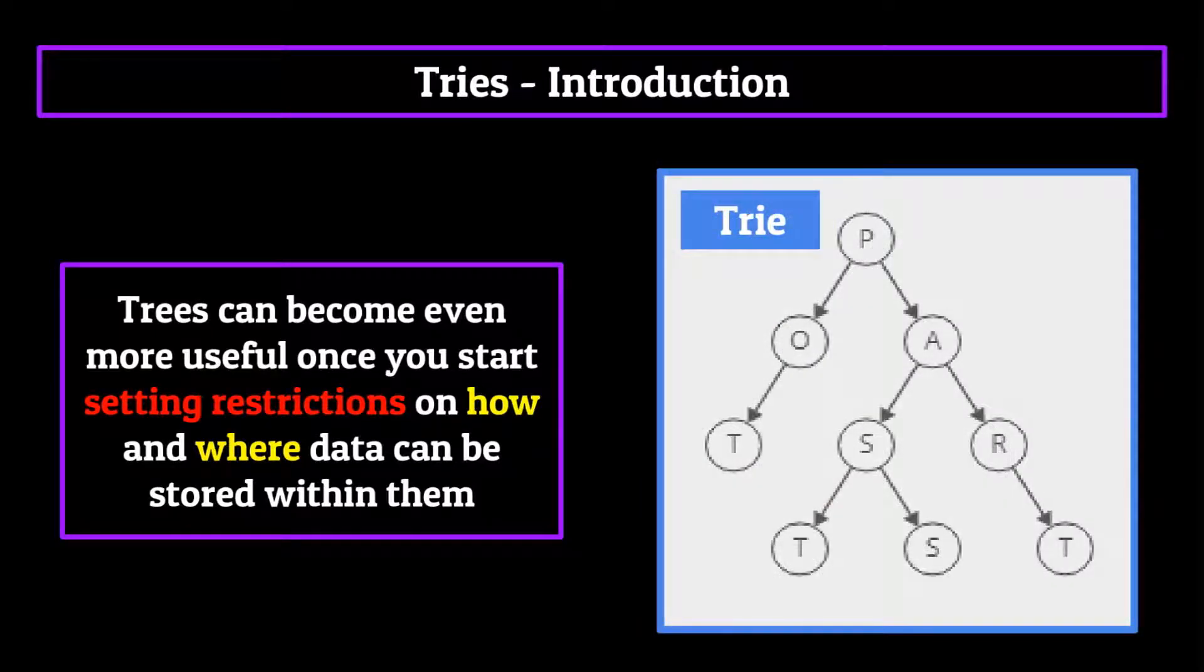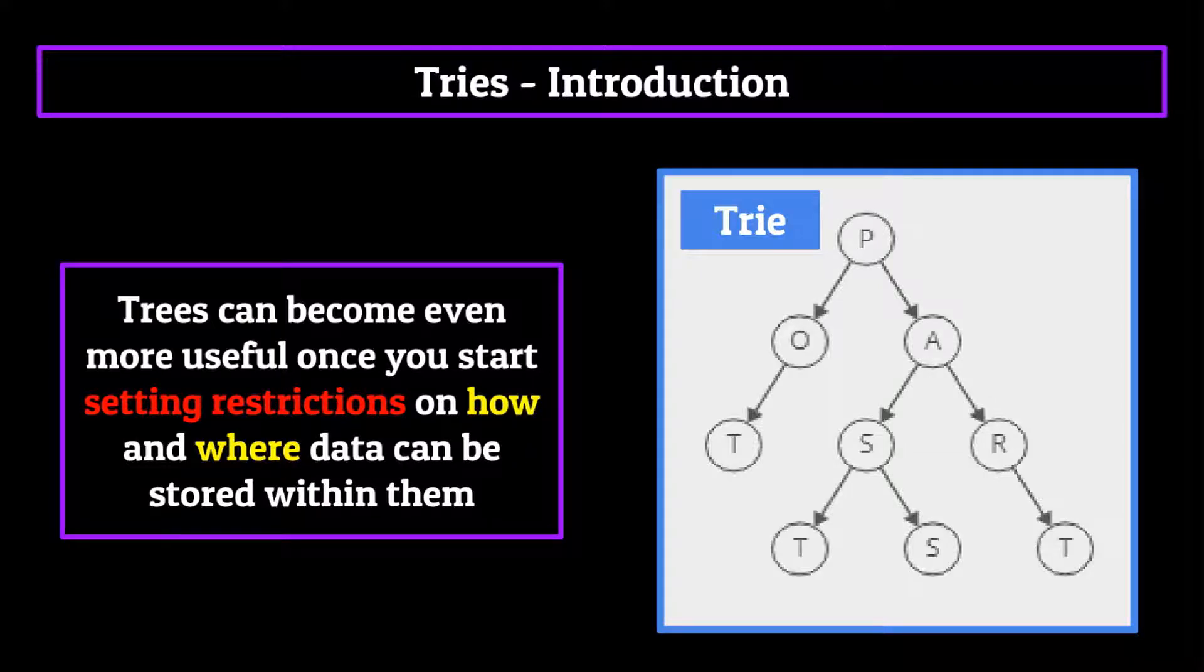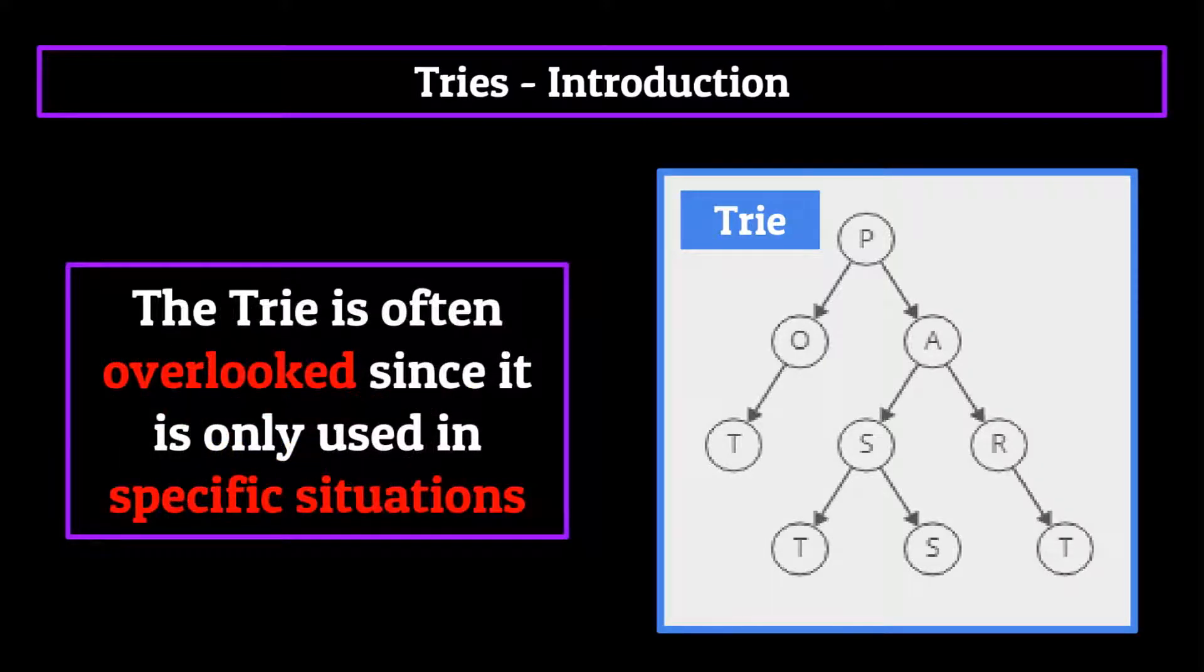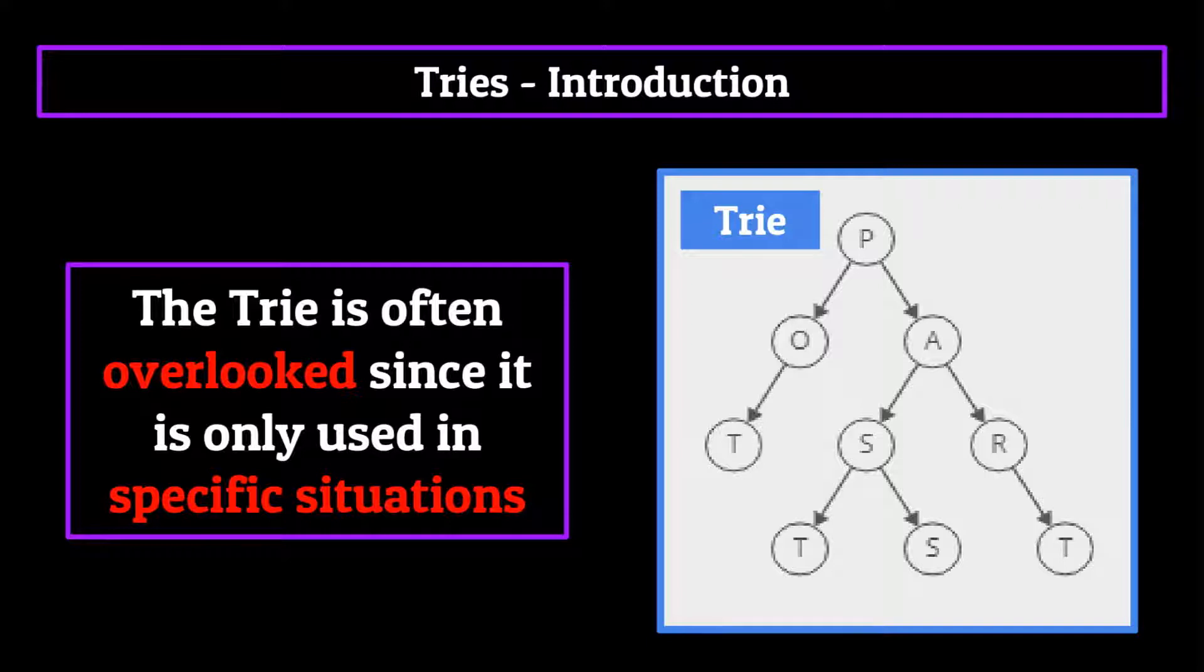Well a trie is another one of these special trees which have special restrictions put in place to help store the data in an effective manner. This data structure is often overlooked since it is only used in specific situations. But without the use of tries within these specific situations, some important features of your computing life would be a whole lot harder.